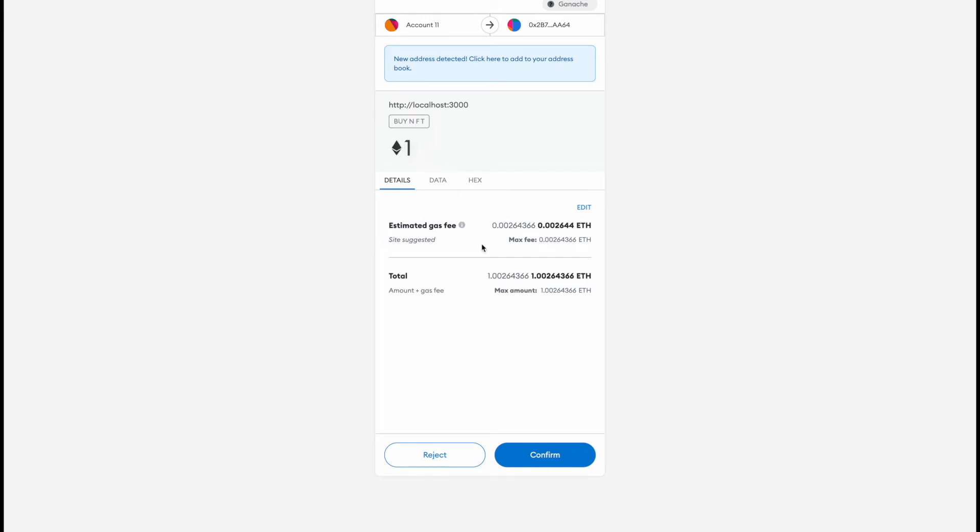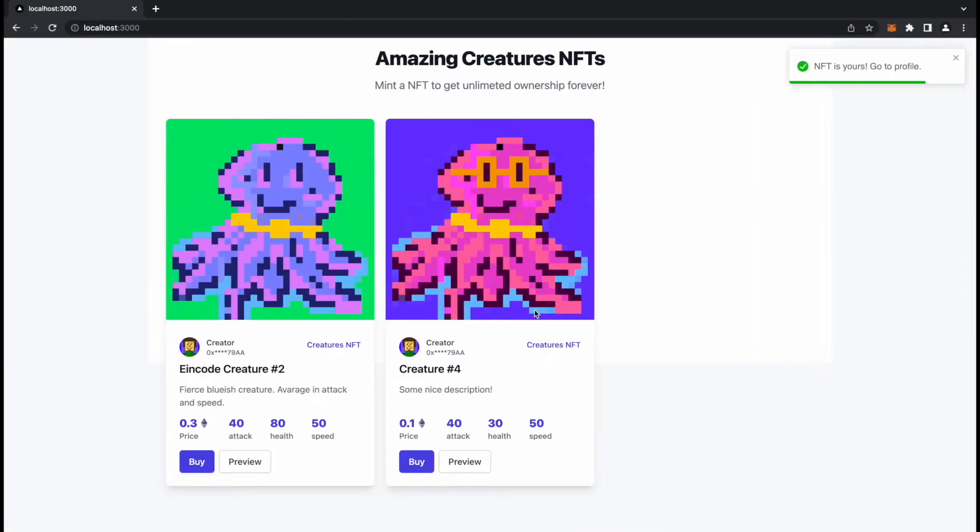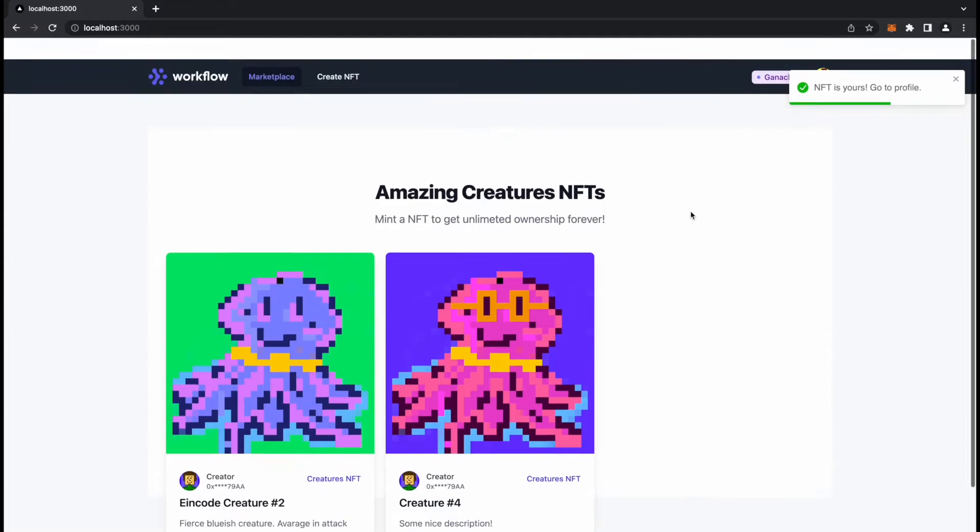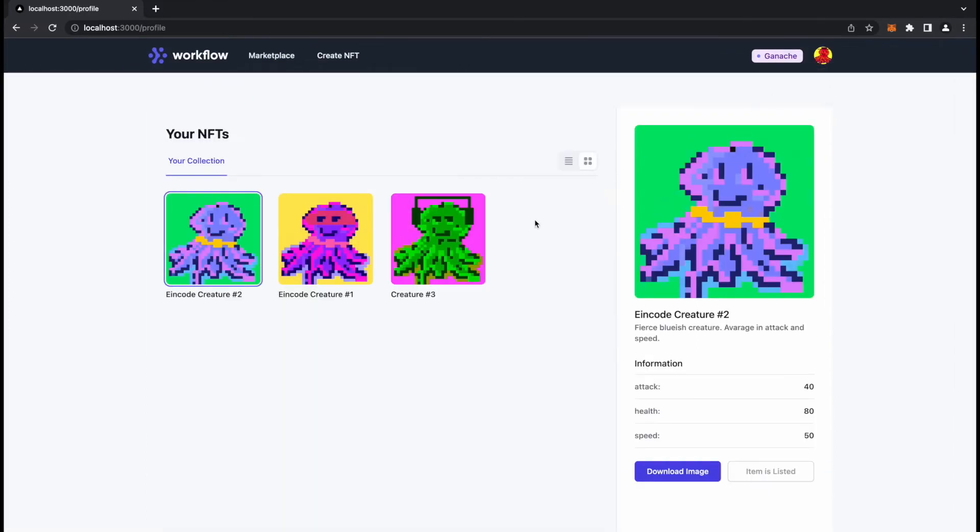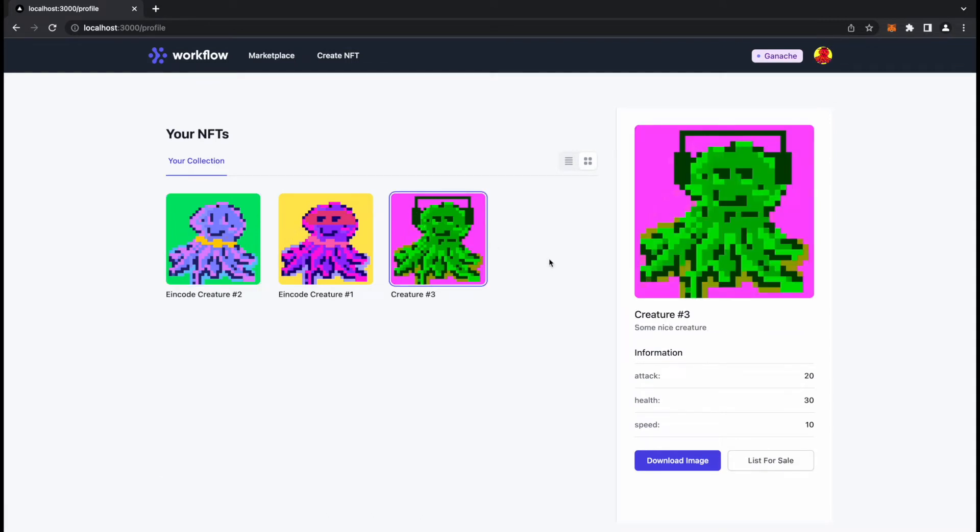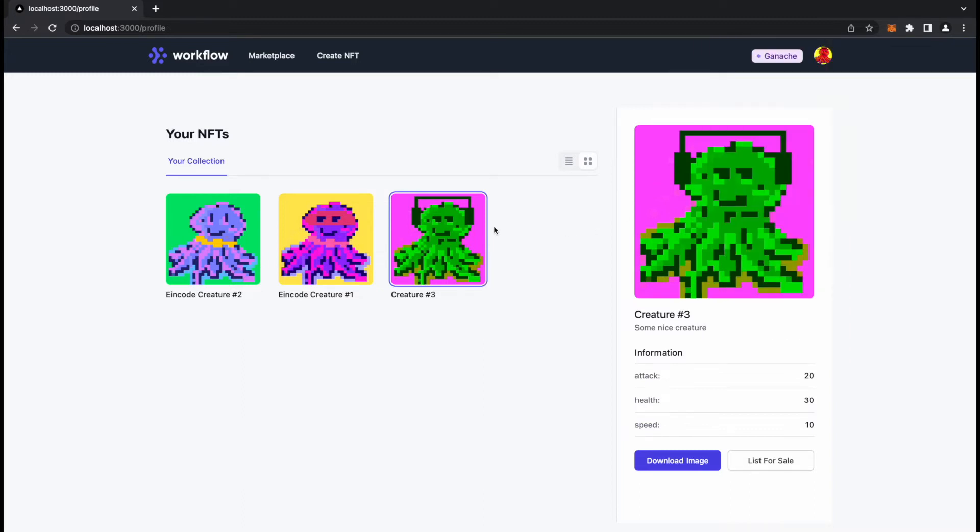I'll click here Buy and I'll need to pay one ether plus some gas fees. I will confirm. Yeah, this disappeared from the market. NFT is yours, go to your profile.